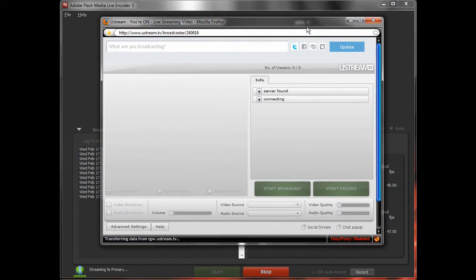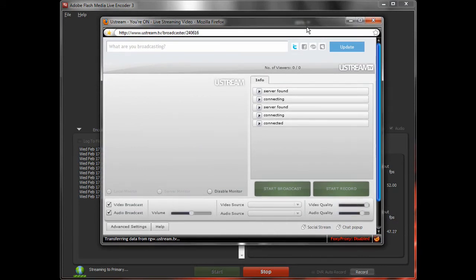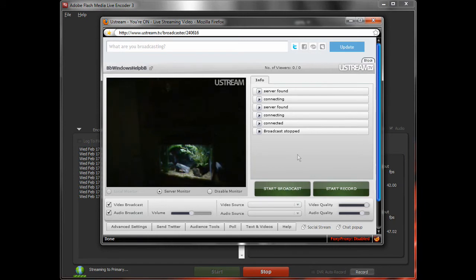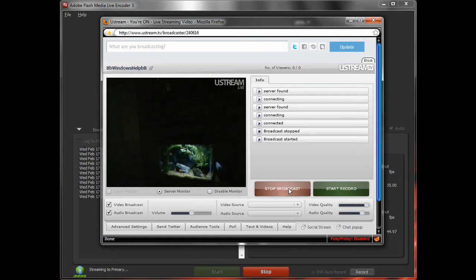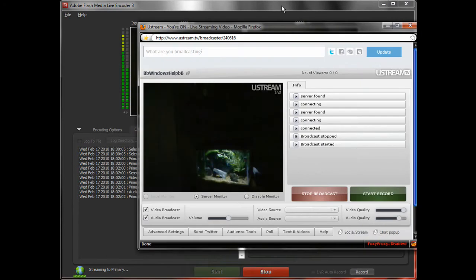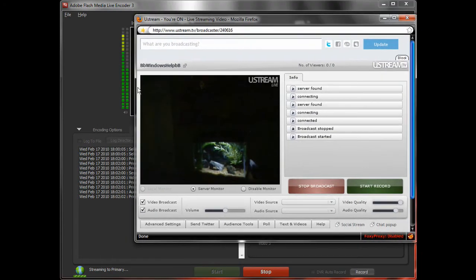And now it sometimes will say it's found a flash media encoder stream, and sometimes it won't. In this case, it didn't say anything, but I think it does. So you just hit start broadcast. And yes, it's working because you can see local monitor is blocked out, so you can just see the server monitor.